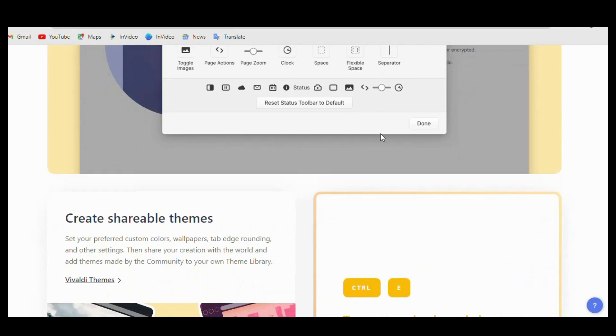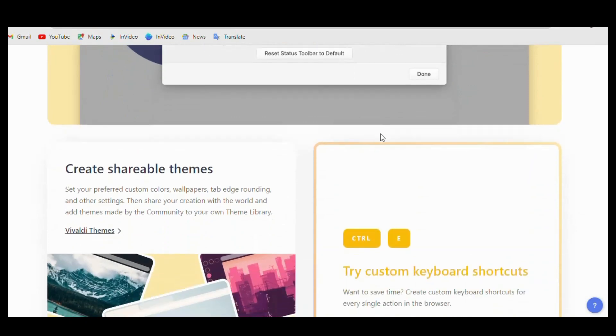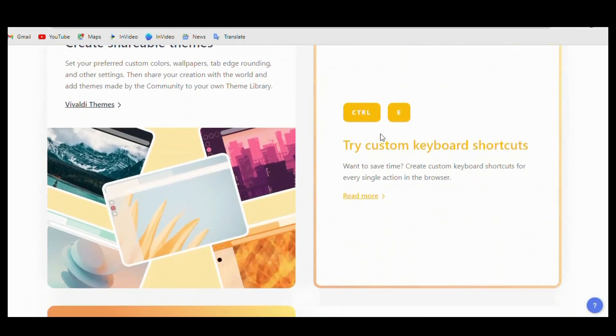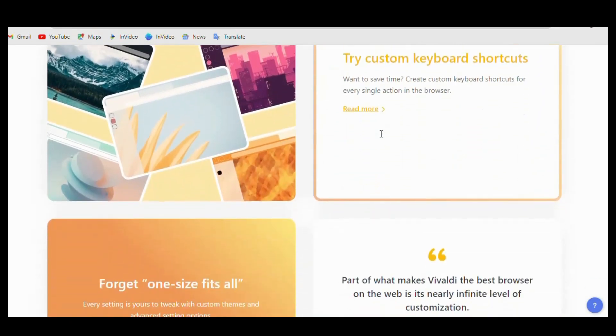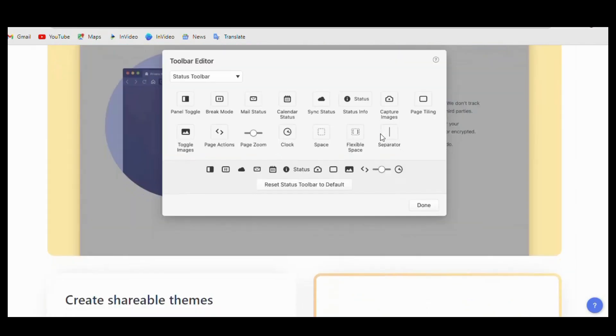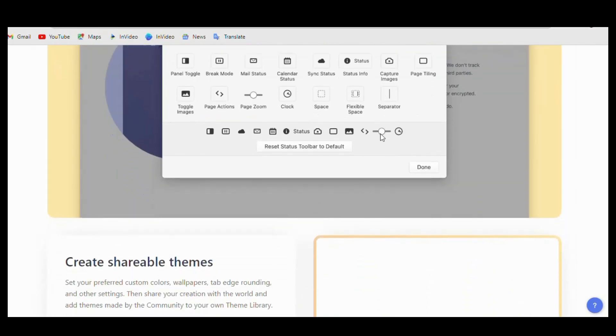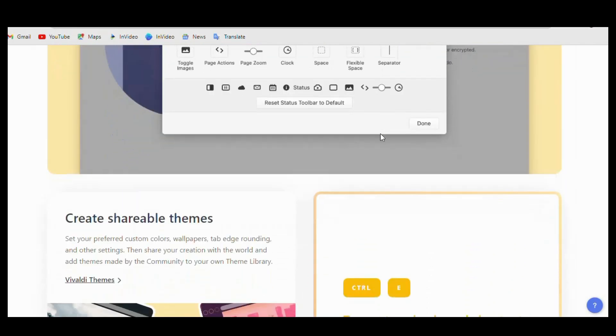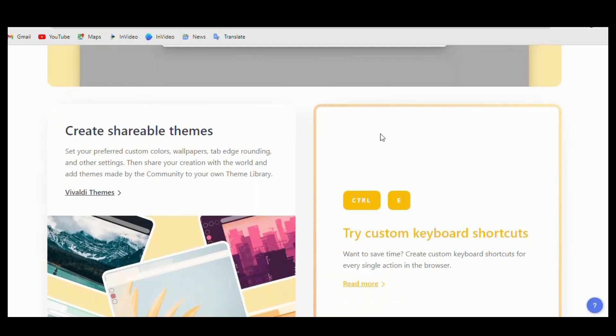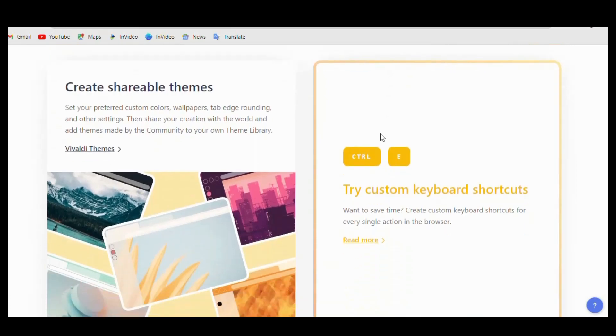The fact that Chrome is based on the open-source Chromium project and Vivaldi shares the same core as Chrome but has additional functionality and a different user interface is one of the primary distinctions between the two browsers.